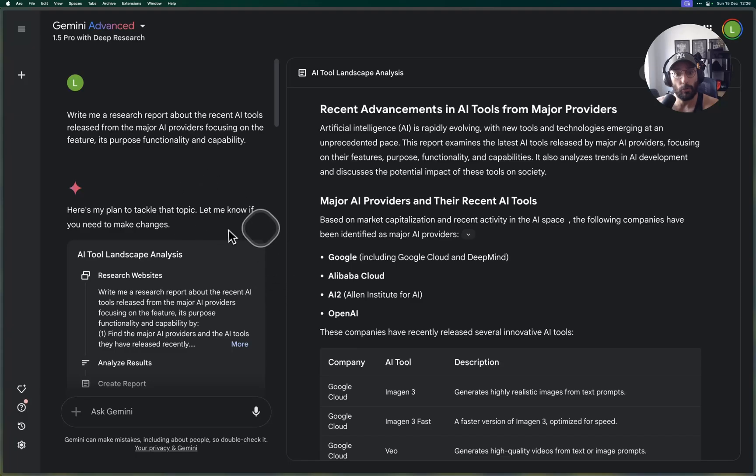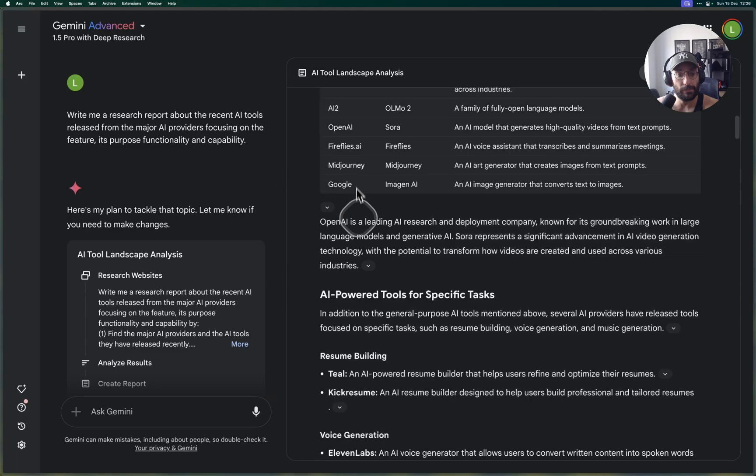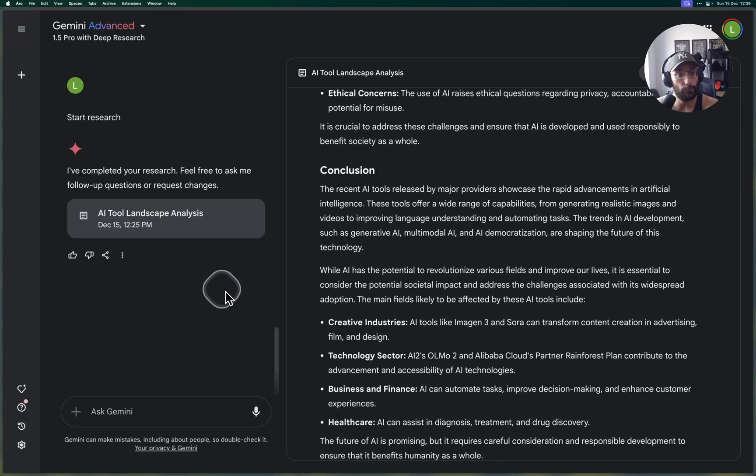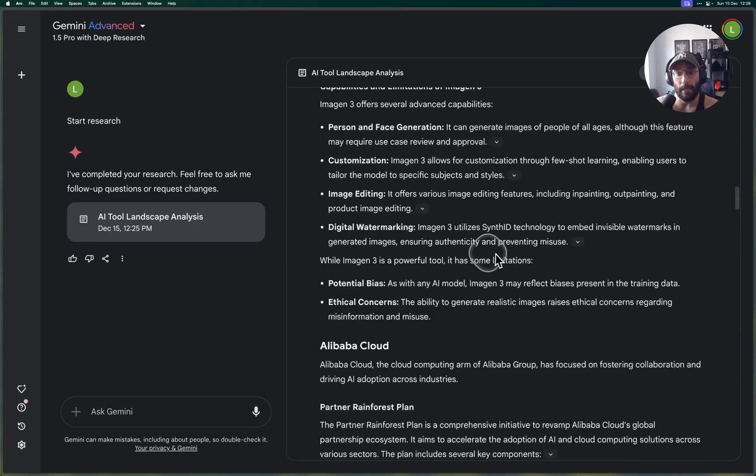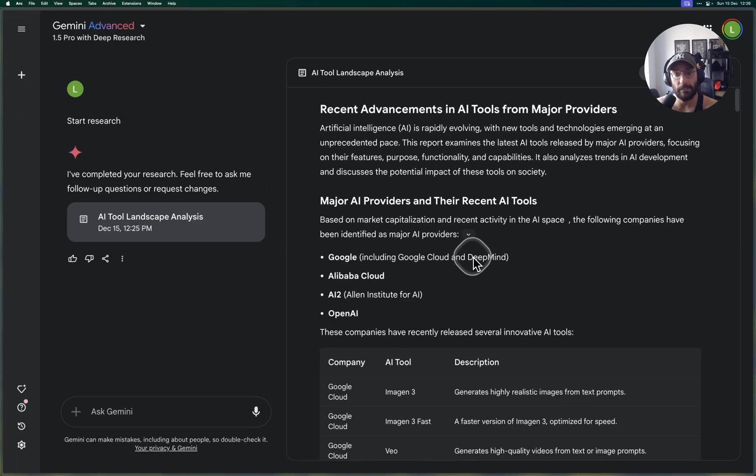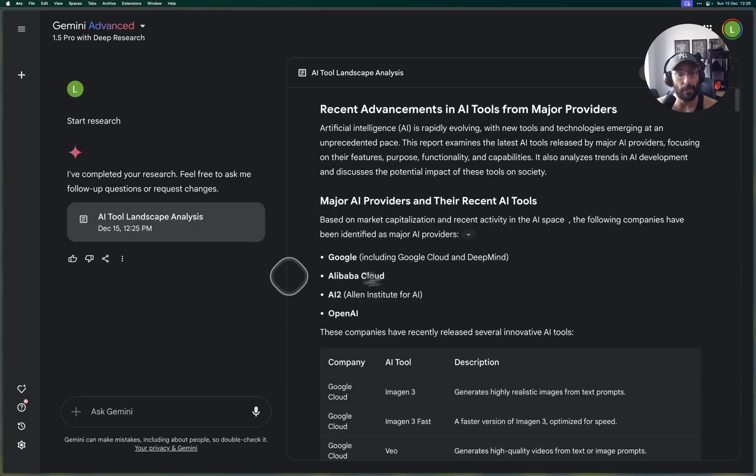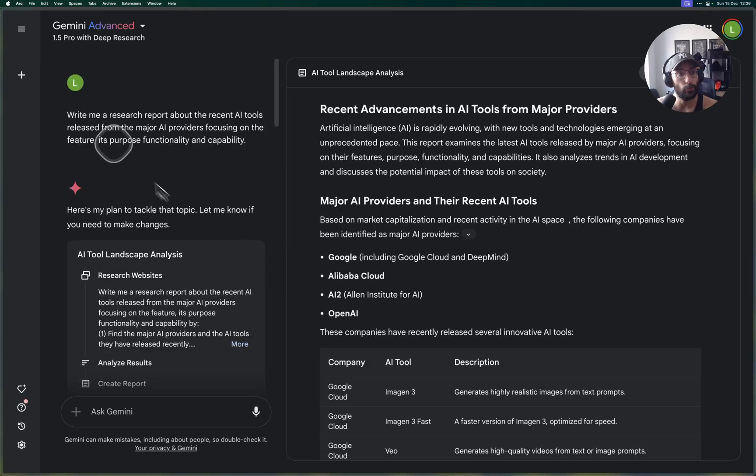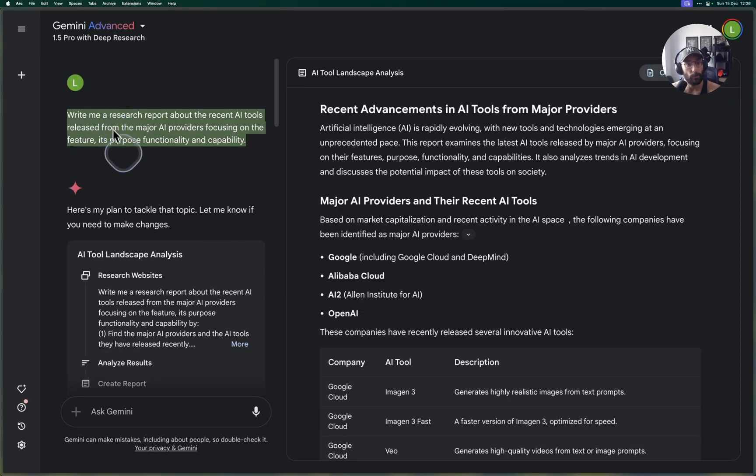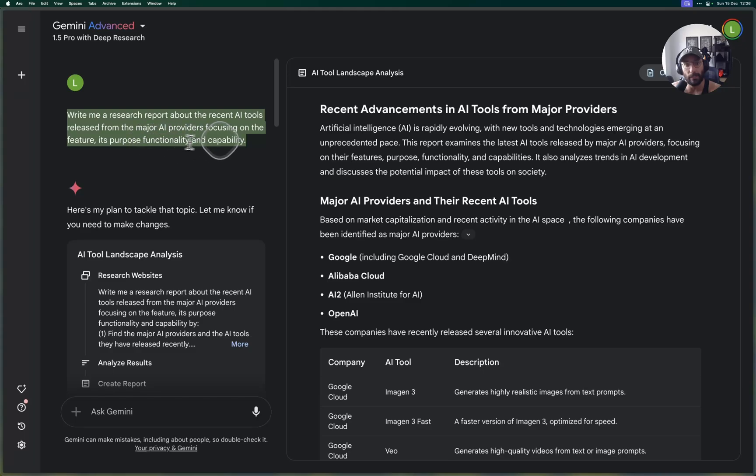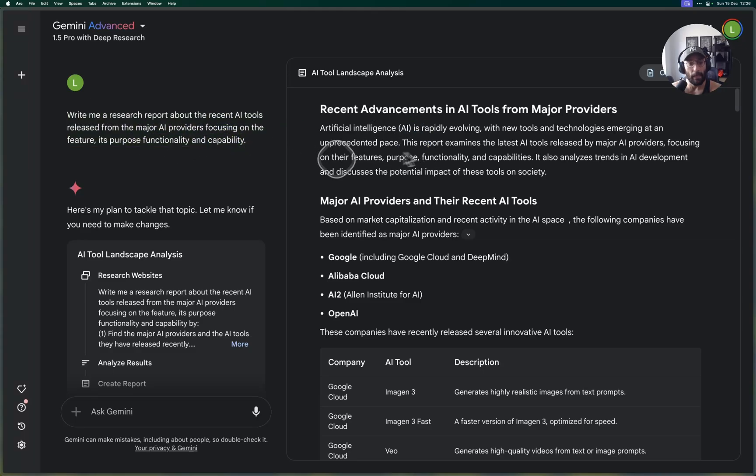So I generated the first example here folks for you to see. As you can see it generated a pretty cool research report. I asked it to generate a research report about the recent tools released from the major AI providers focusing on feature, purpose, functionality, and capability.